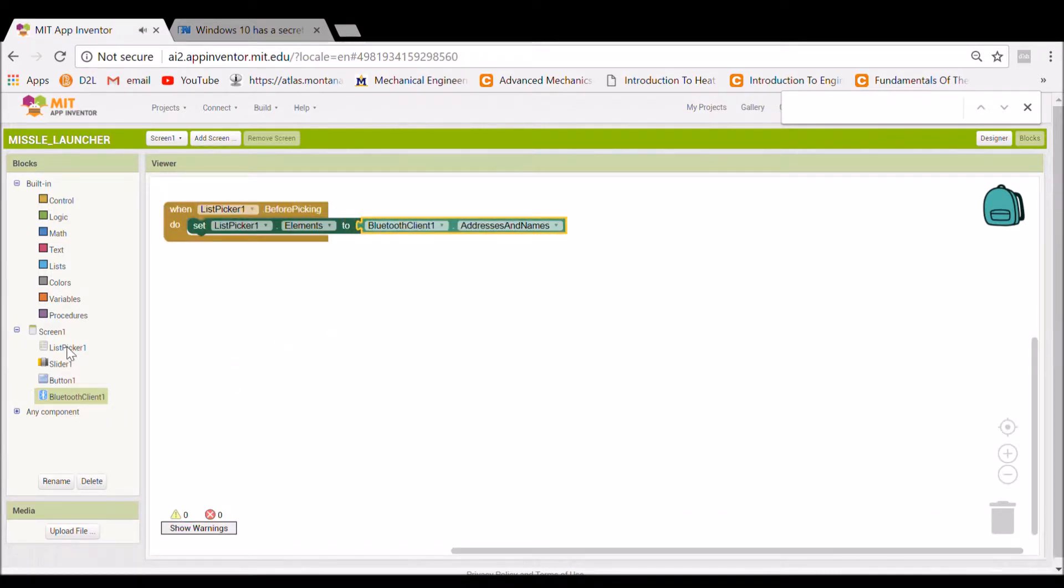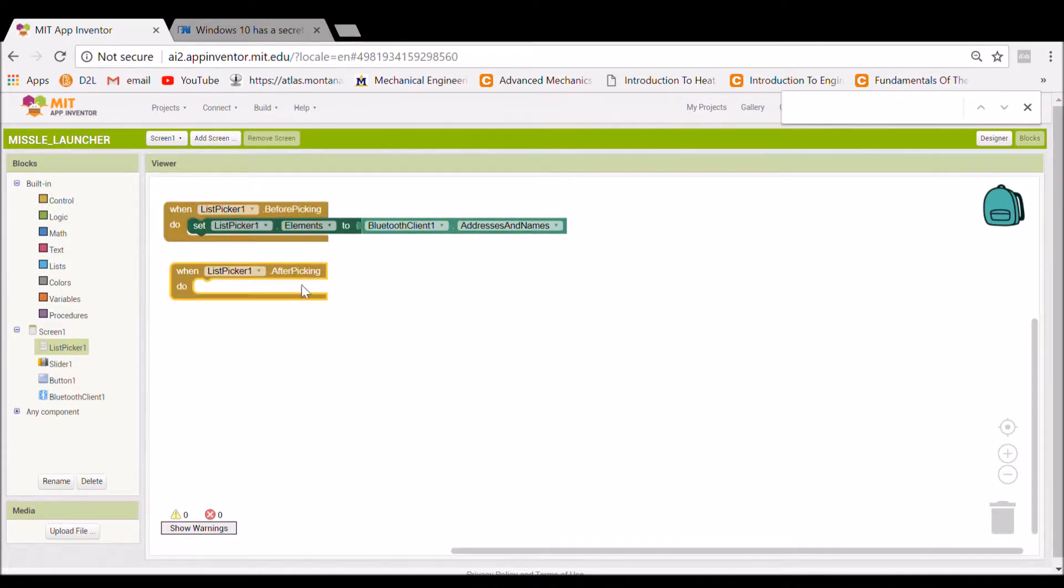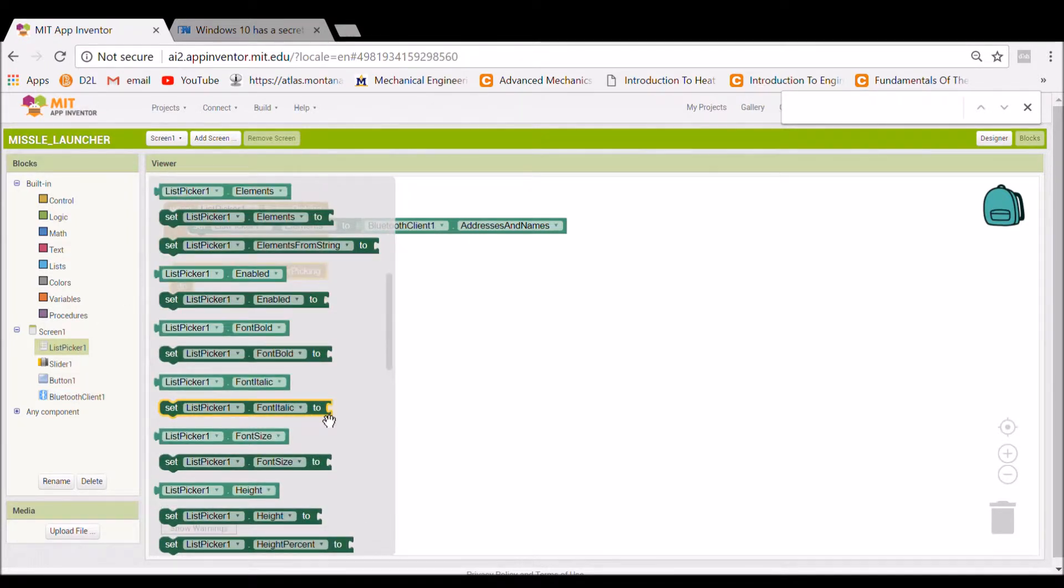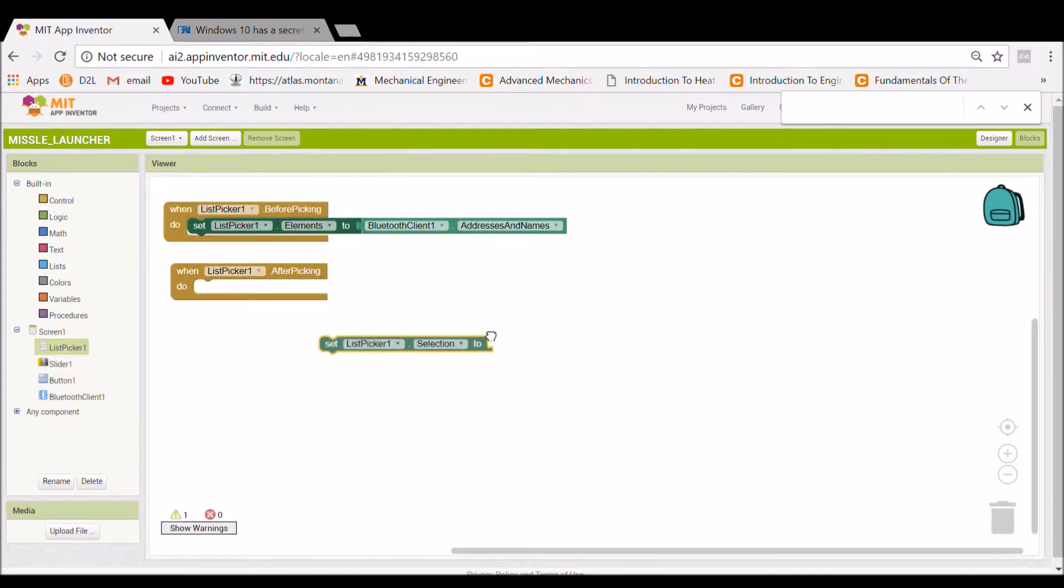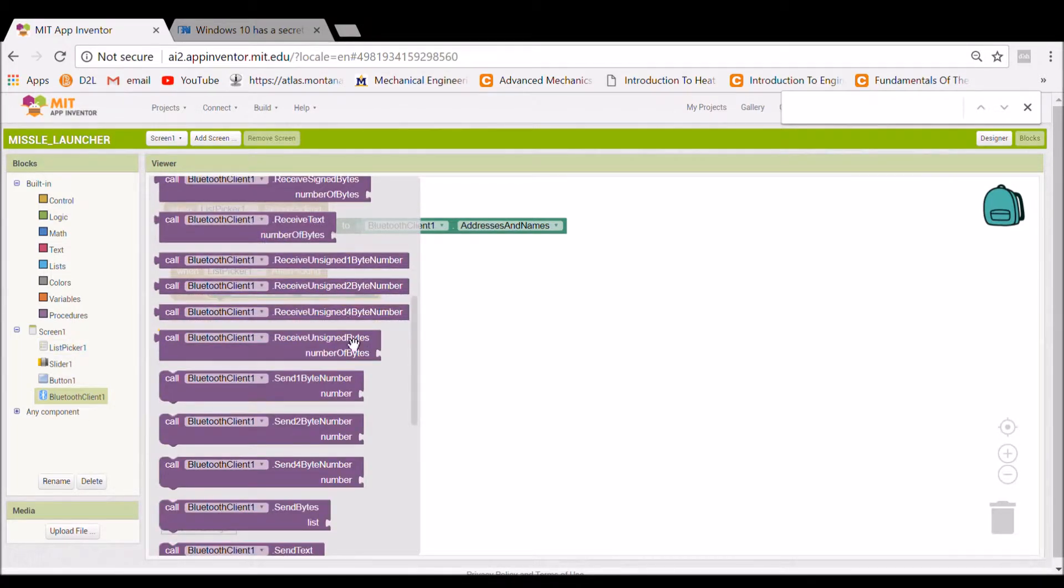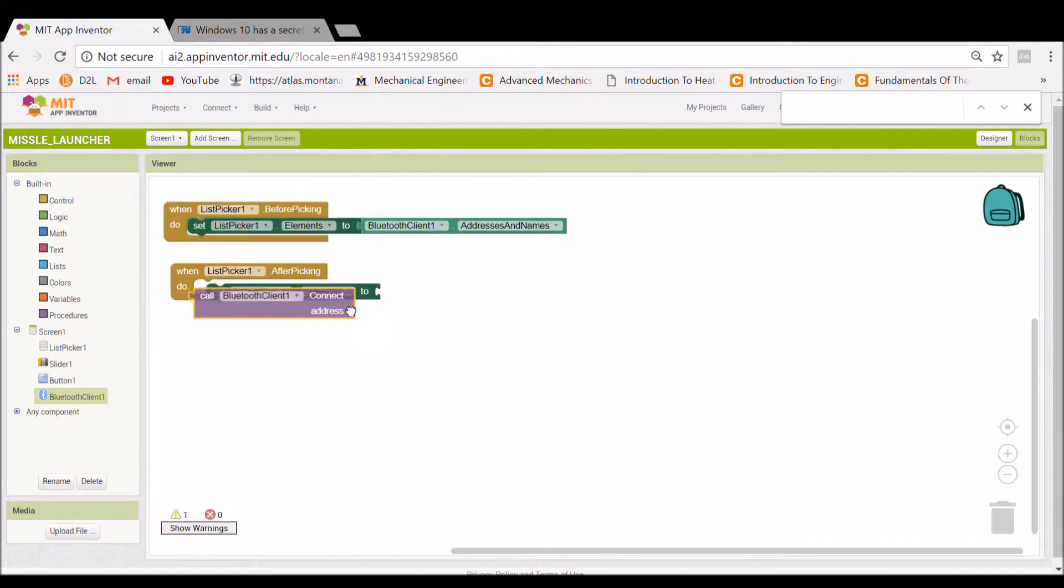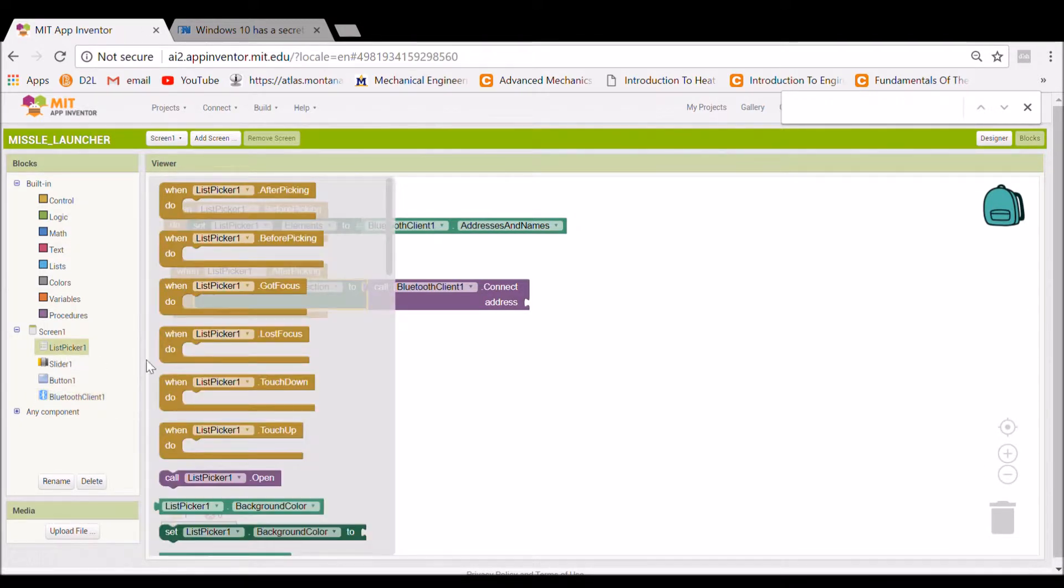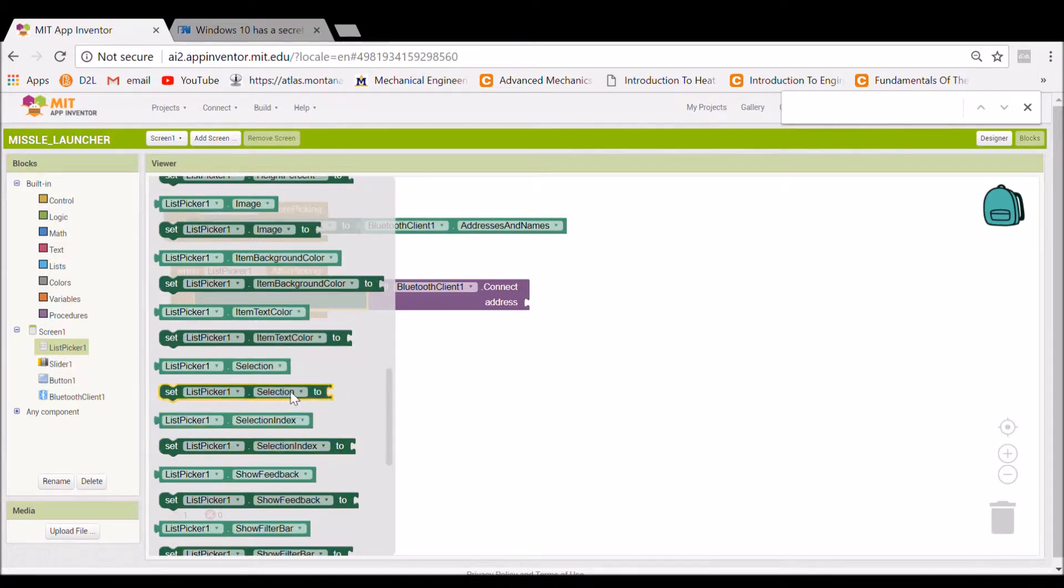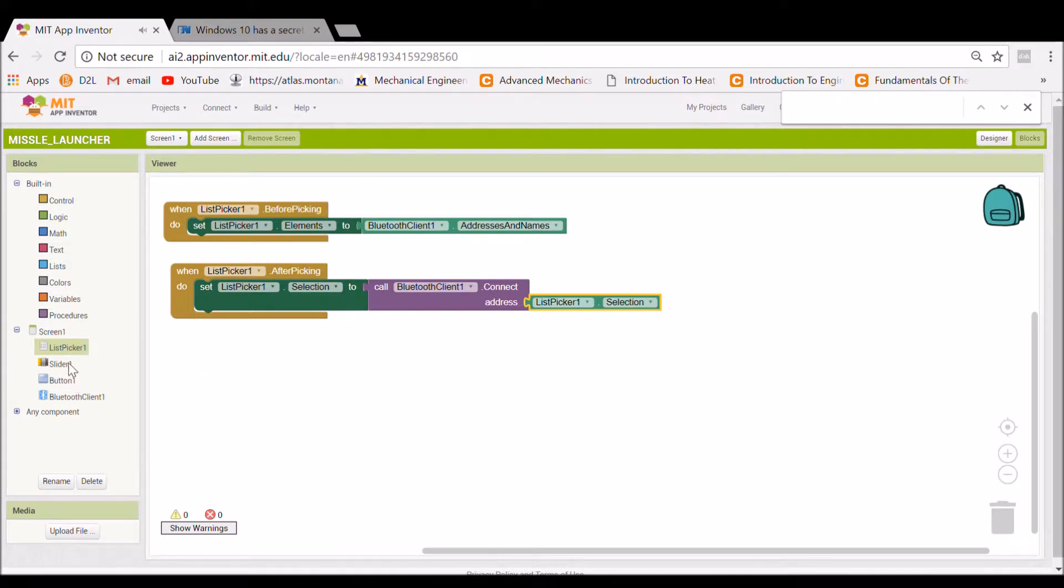You go back to your list picker and say after picking, you're going to want to set the list picker to, it's going to be list picker selection and you're going to set that to calling the Bluetooth devices list picker selection.